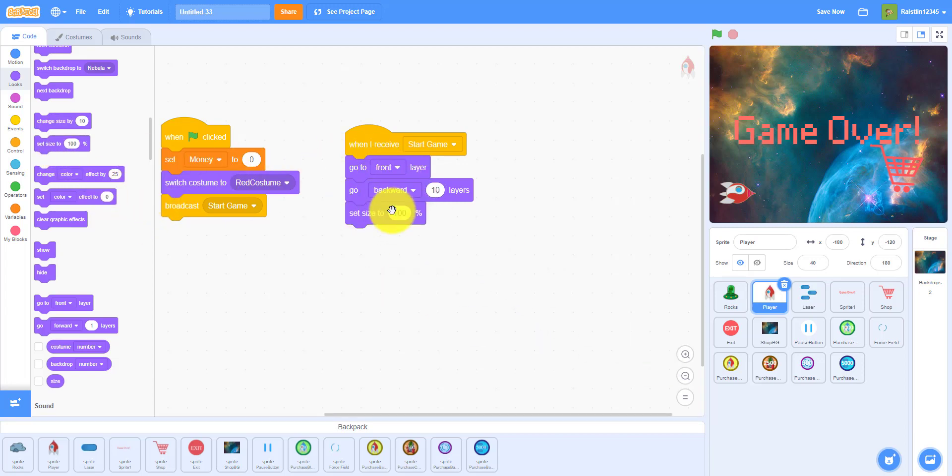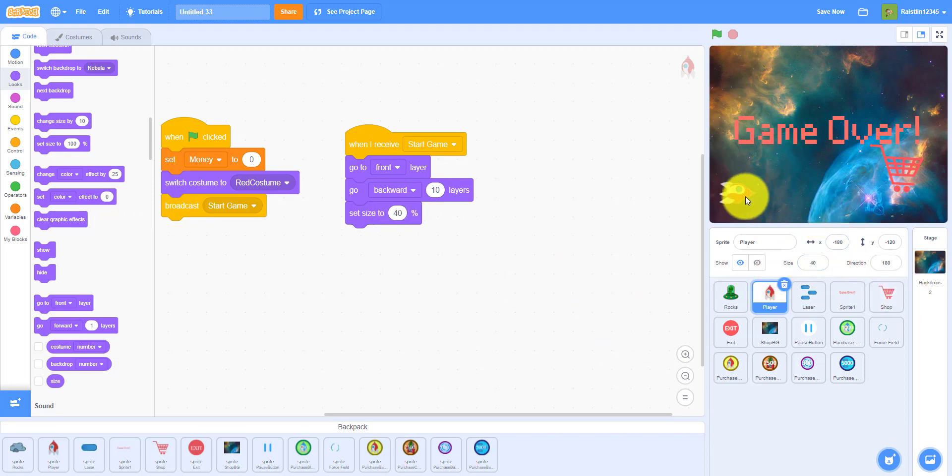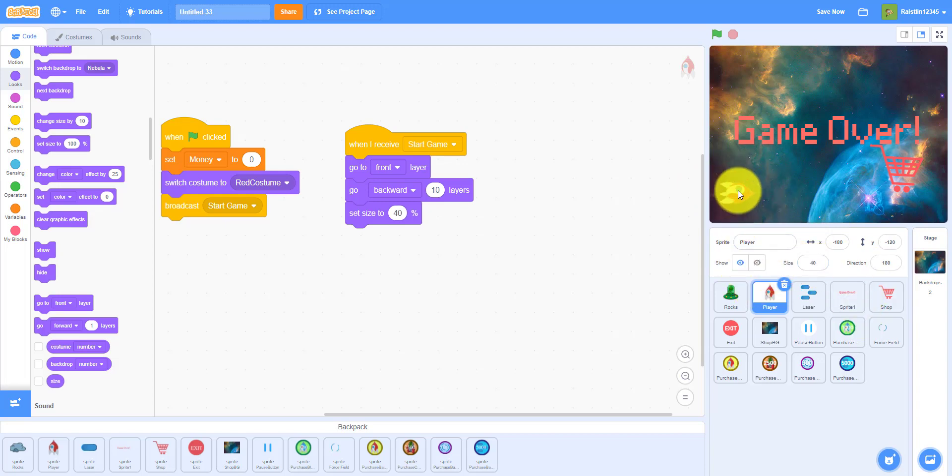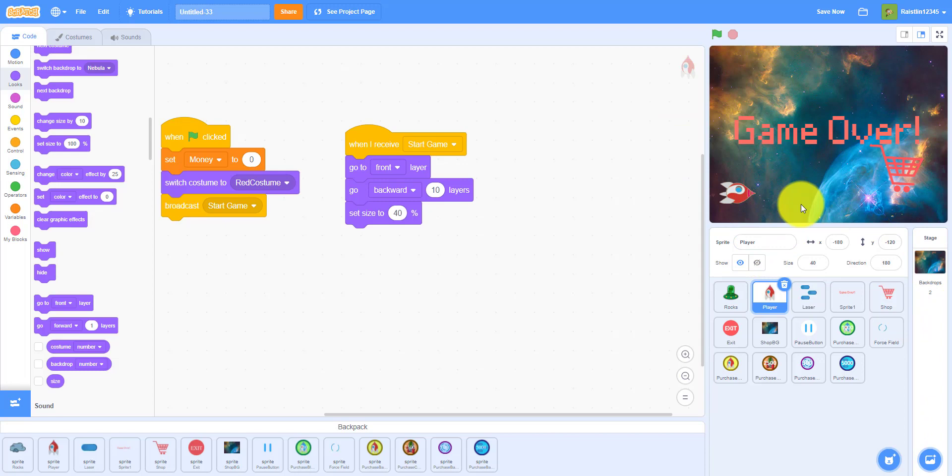This is already 40 because I got it from my backpack, but if it isn't for you then just set it to 40 percent. And I'm not sure if they still have the spaceship in 3.0 Scratch, but if they don't then you can just get one from online. This is from 2.0 I'm pretty sure.